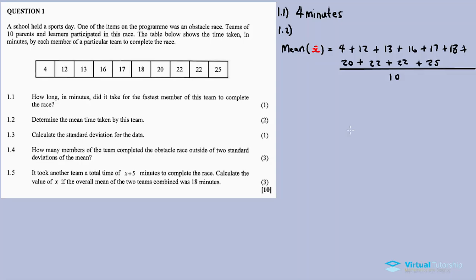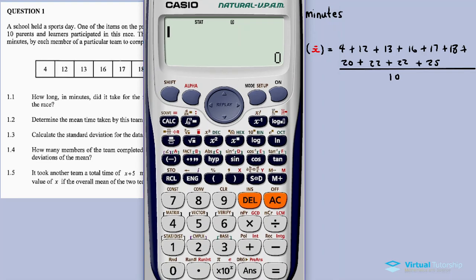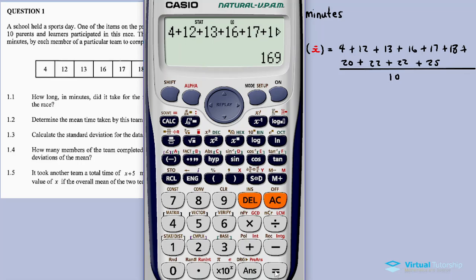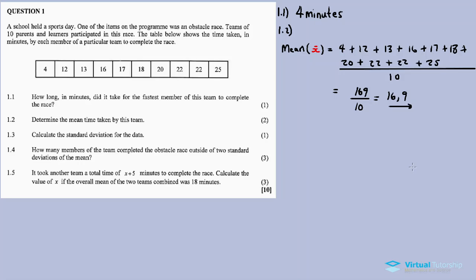Using a calculator: 4 plus 12 plus 13 plus 16 plus 17 plus 18 plus 20 plus 22 plus 22 plus 25 equals 169. Divided by 10, this gives us 16.9. So the mean is 16.9 minutes.